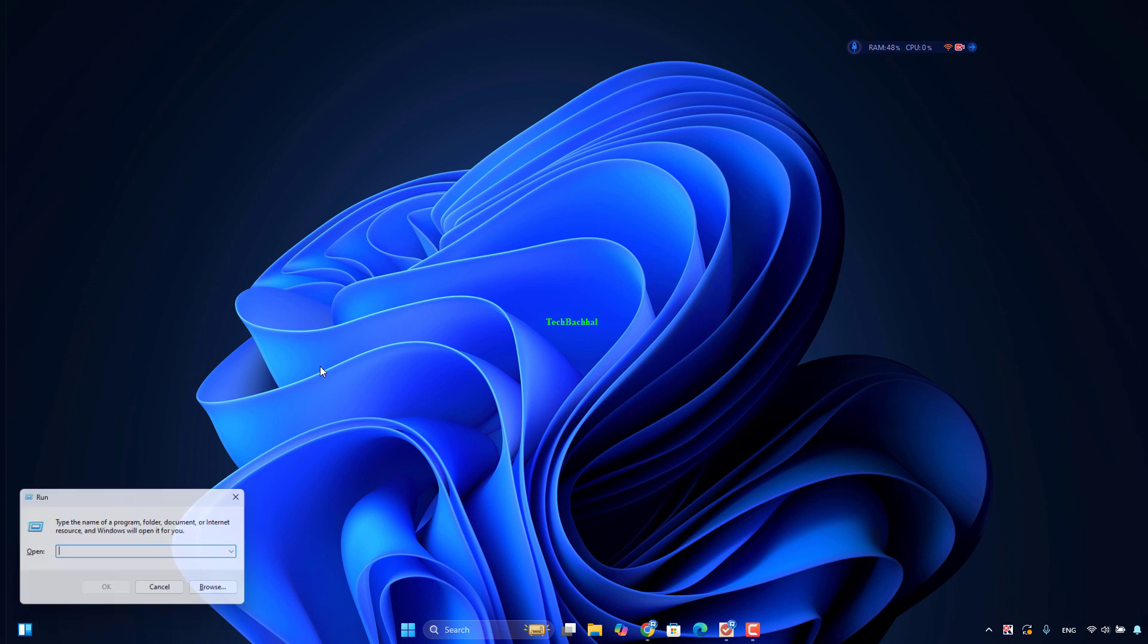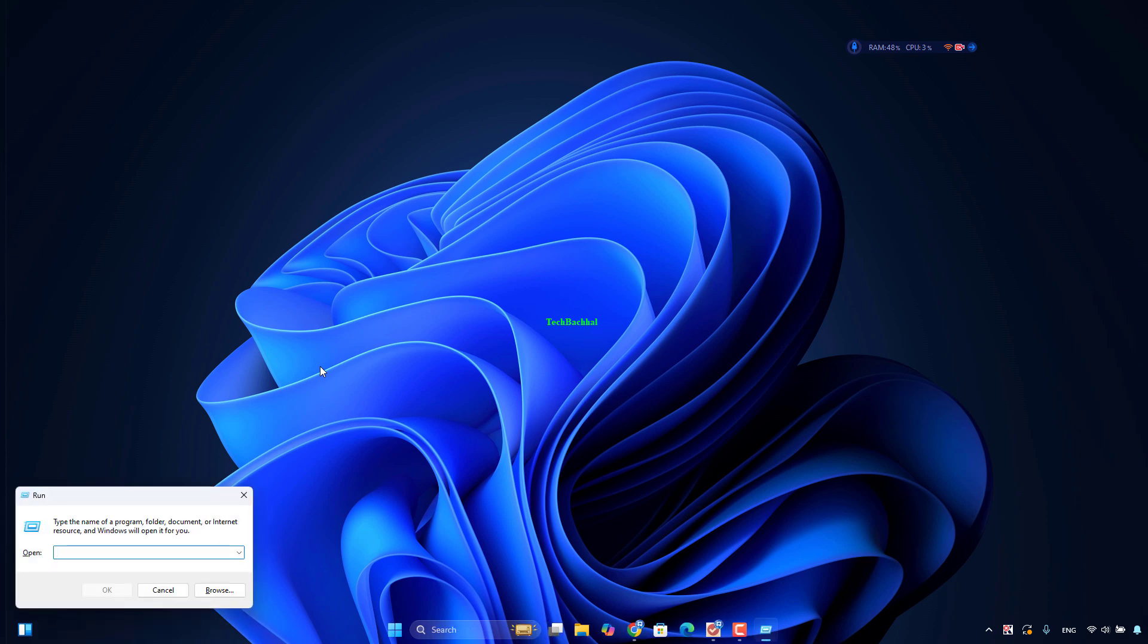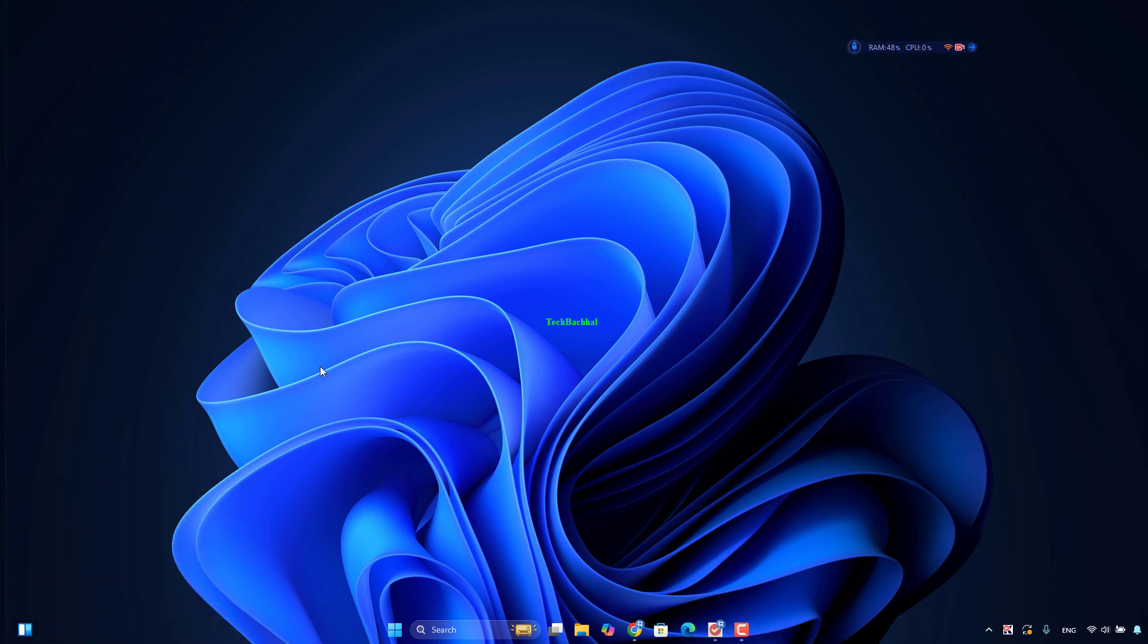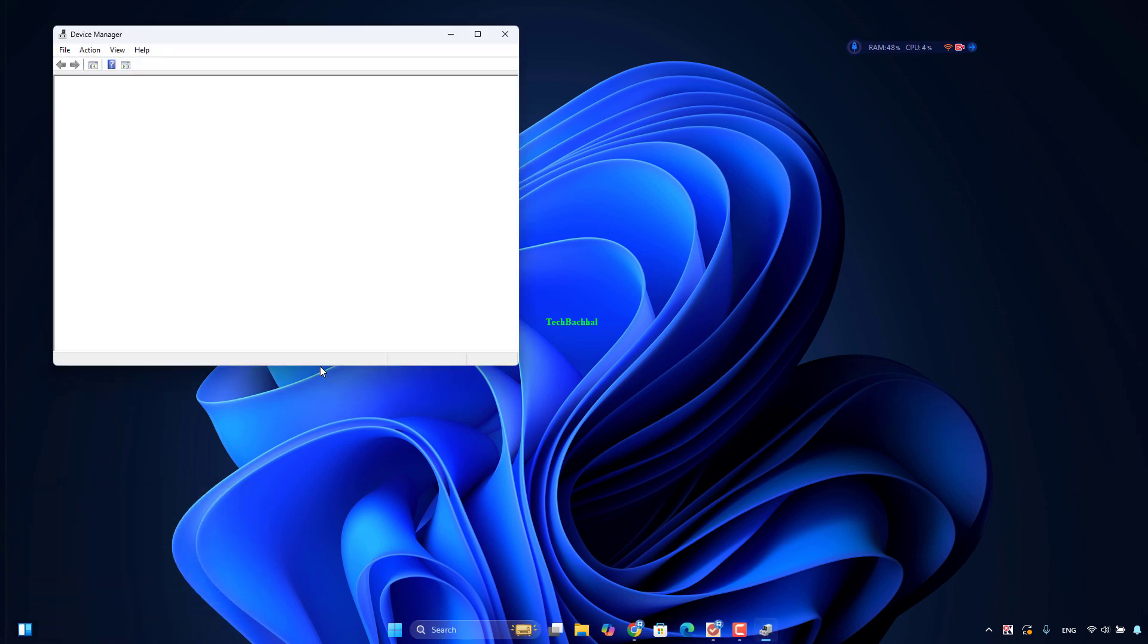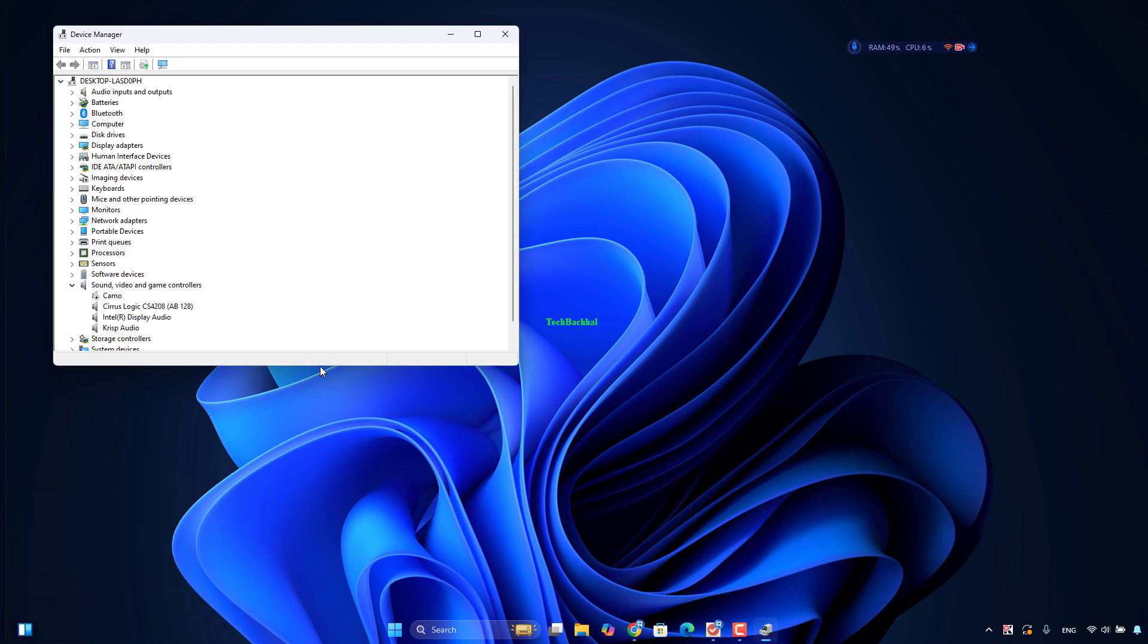Open Device Manager by clicking Win plus R, then type devmgmt.msc. Locate your display adapter, expand it, and click on Uninstall the device.